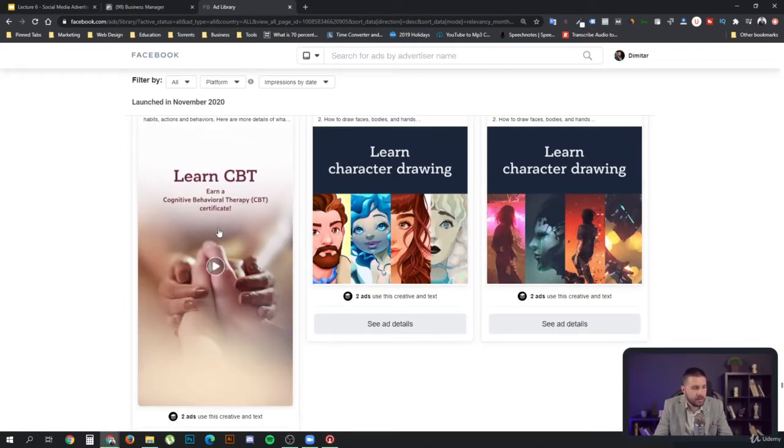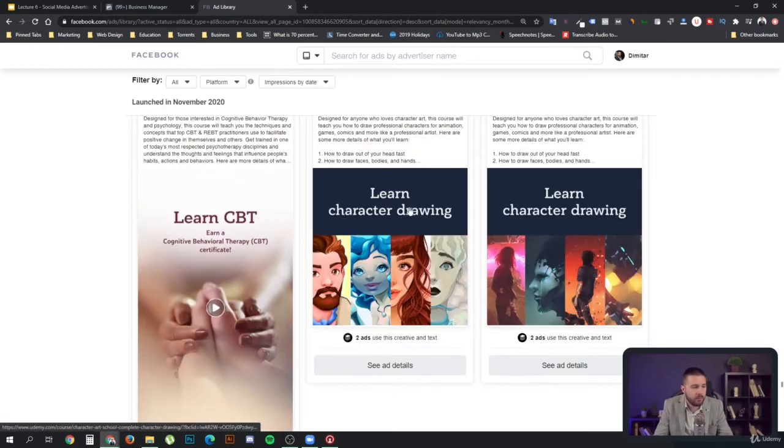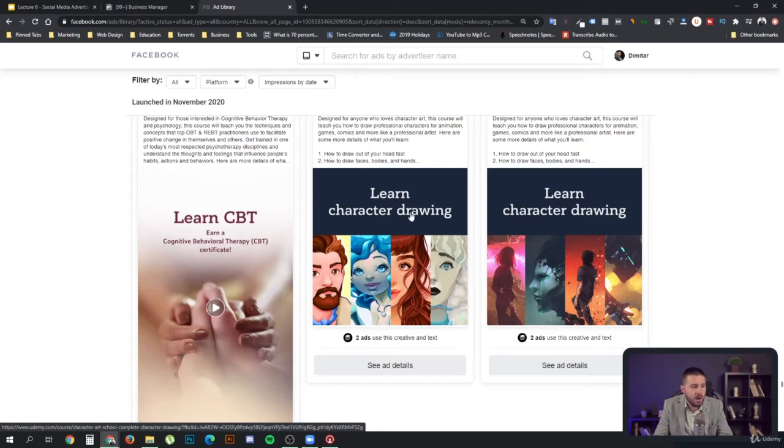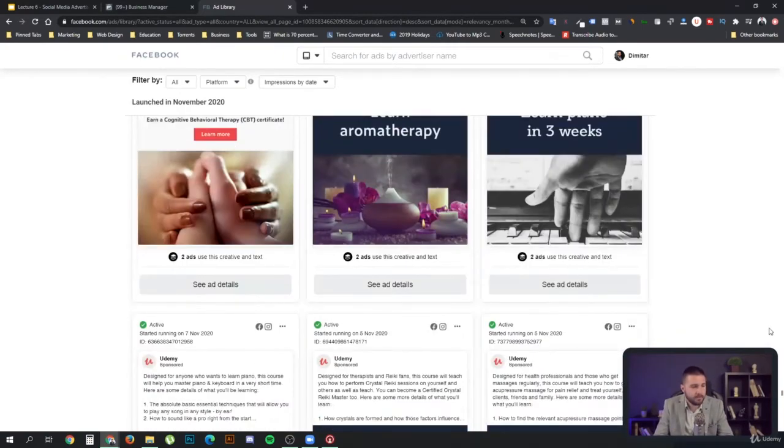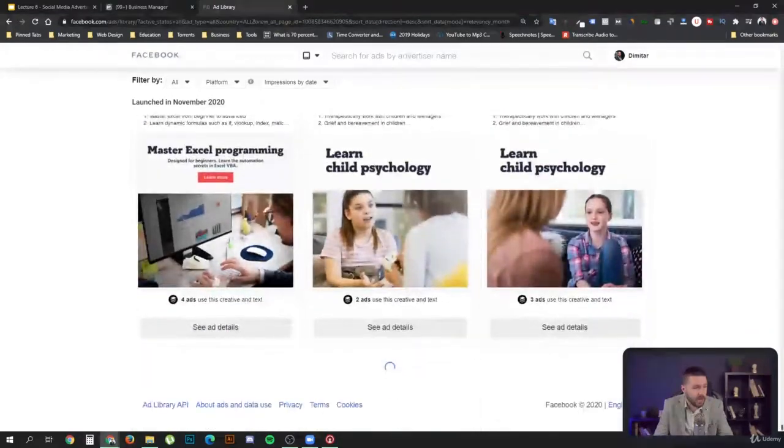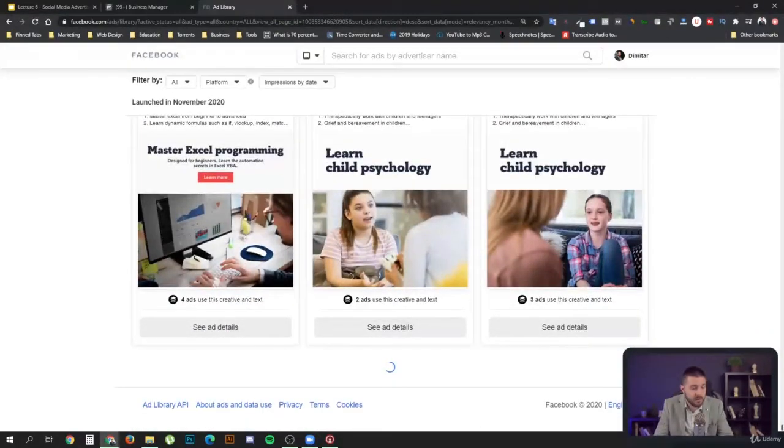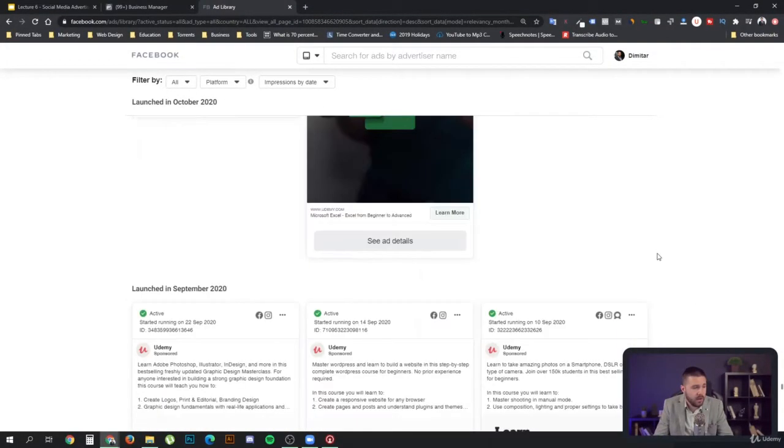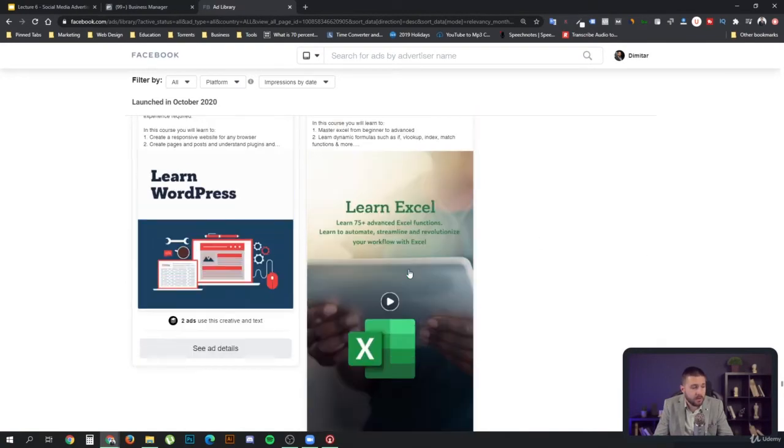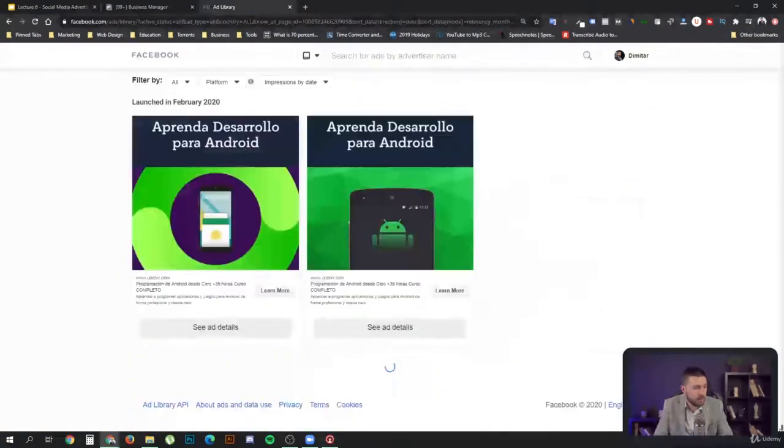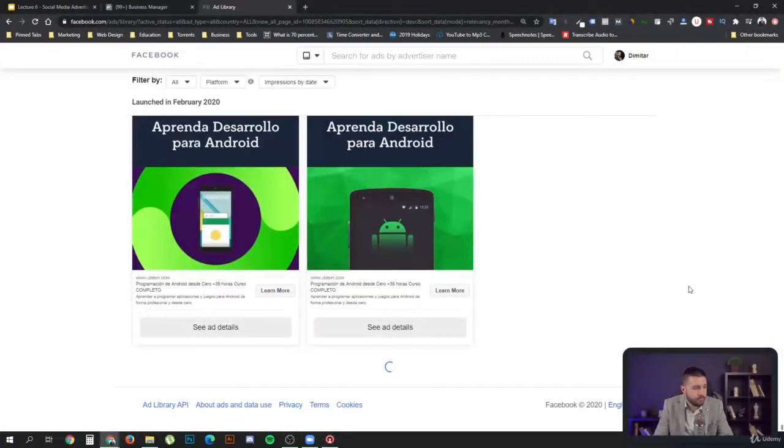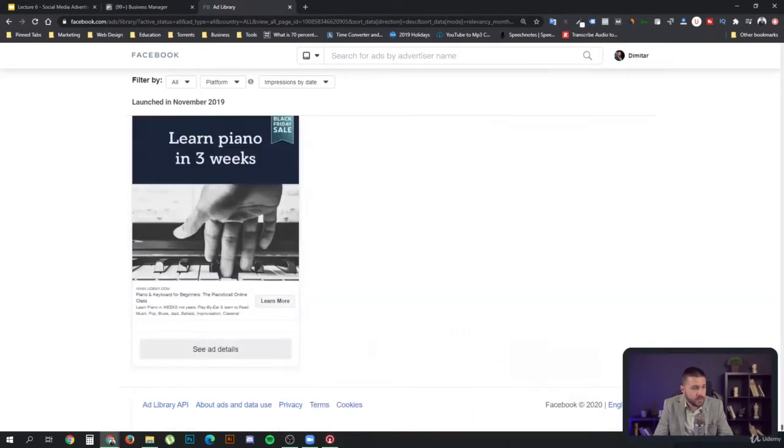And again, this with the videos is a very cool format that can be used in Instagram stories and so on. So that's very cool. Here we have learn character drawing, which is very clear what they are offering. They show you the result, which is good practice, as you have learned with the advice that I gave you on creating ads. So we can see that they are applying some good practices over here. This is good, very descriptive, a great approach to try. This is something that we might want to test.